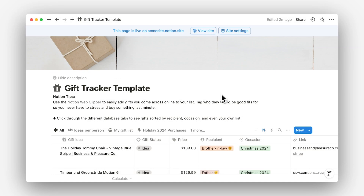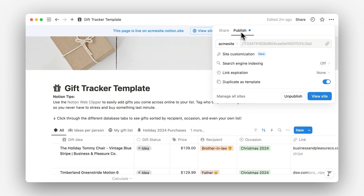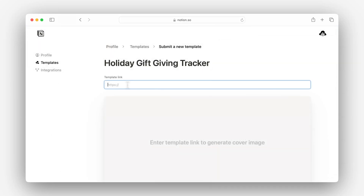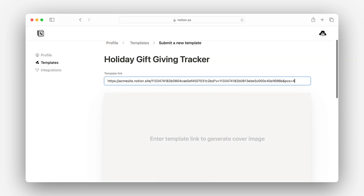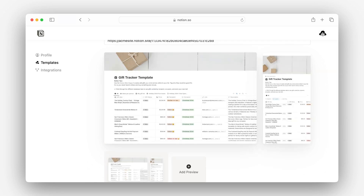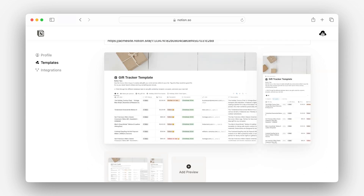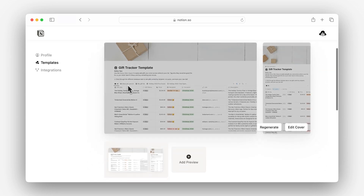Here, we need to add the .site link that comes from the publish menu inside Notion. Importantly, it's different from the .so link that's in your browser's address bar. I'll go ahead and copy it here, then navigate back to the template listing and paste it in. Once I do so, a cover image will be generated. The default image is great to use as a cover, but let's not stop there.